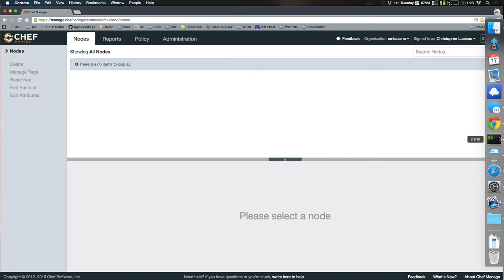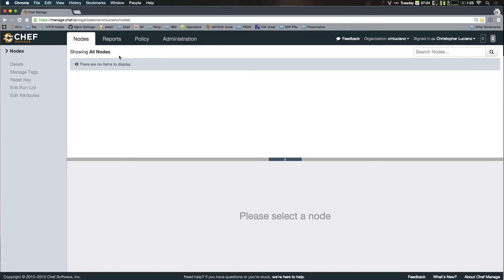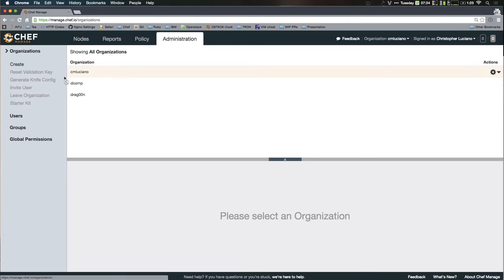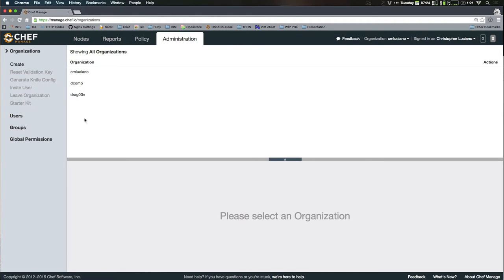You go in here to the administrative panel. You generate a knife config, you generate a user, and then you download a key. Shove all that under a .chef under your home directory, and you're ready to go.